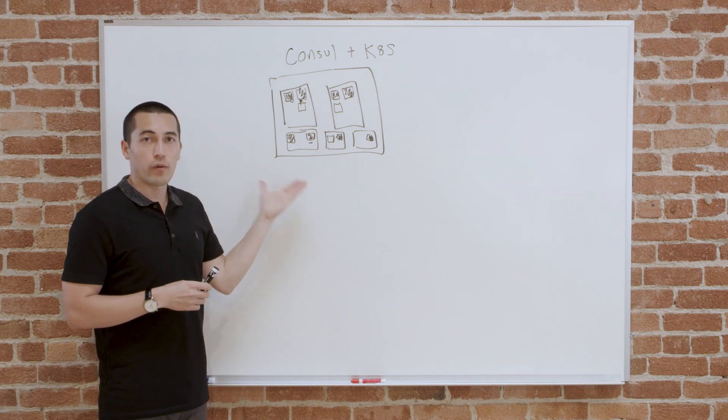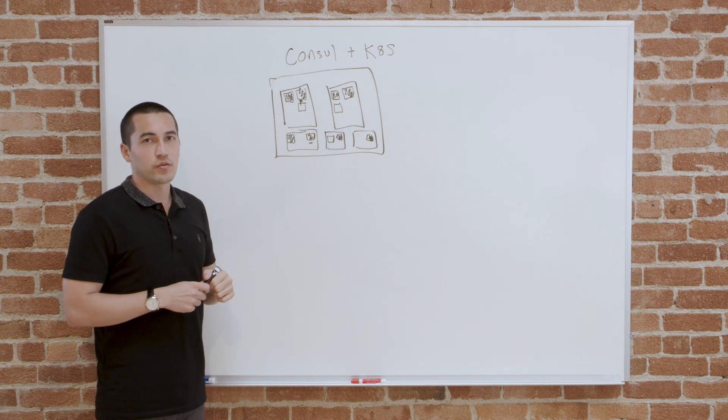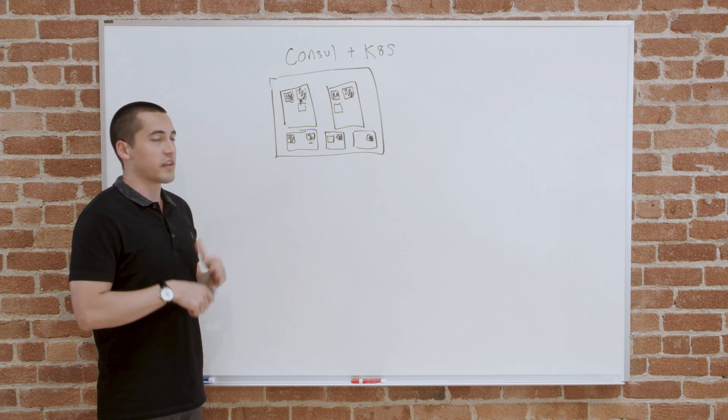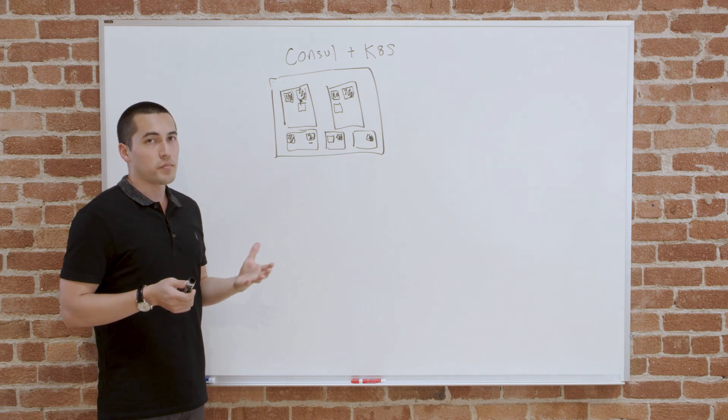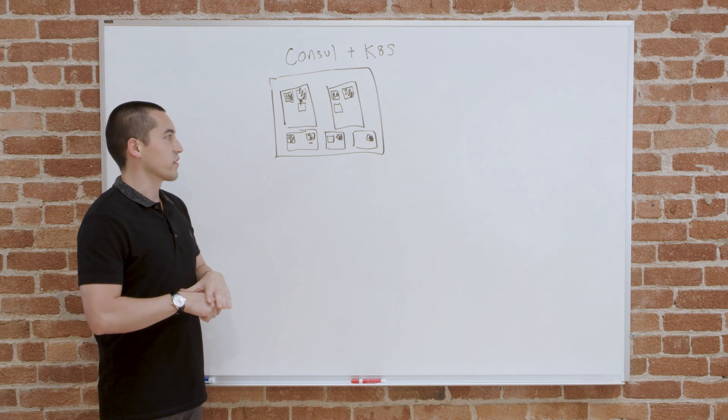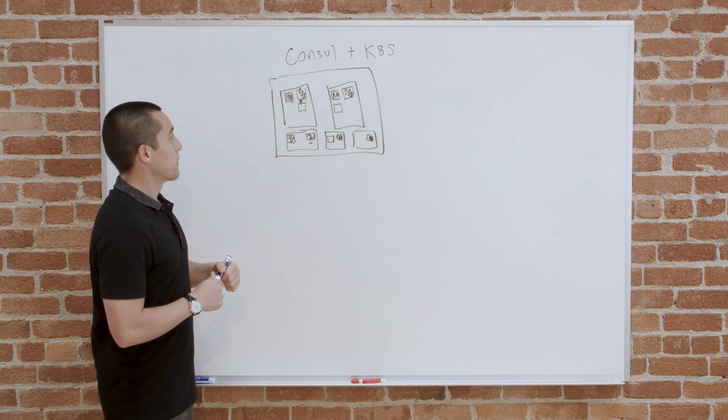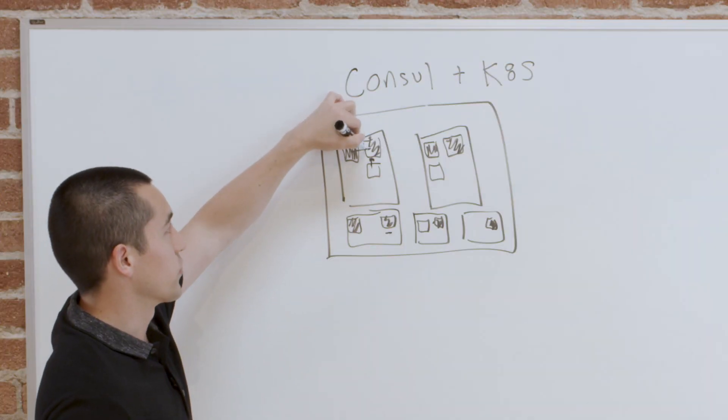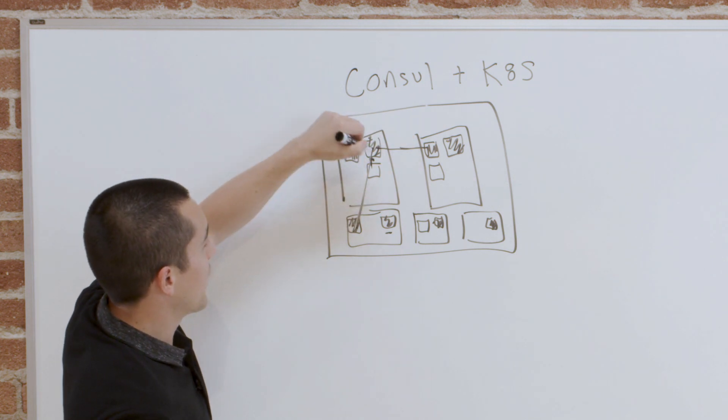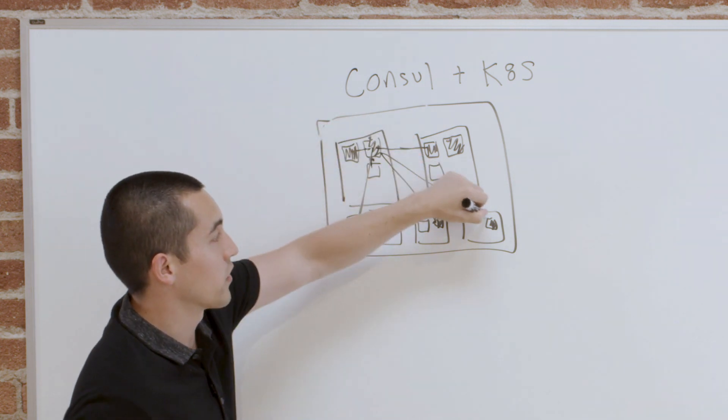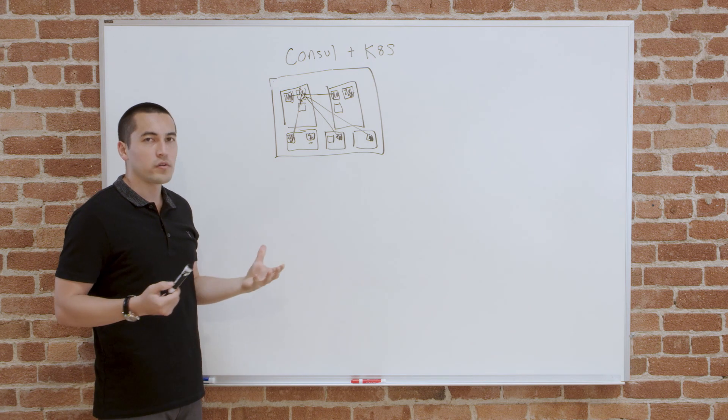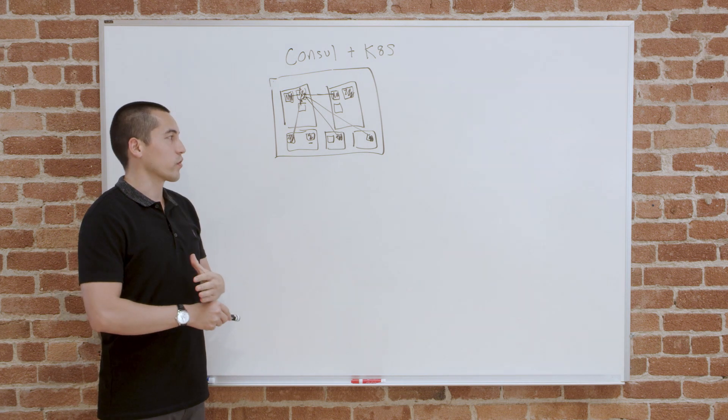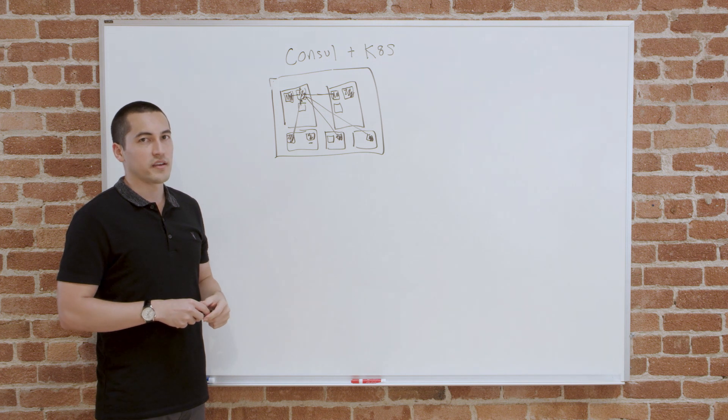Consul also has a lot of networking requirements. Every single agent has to be able to communicate to each other. But luckily, we just use the standard Kubernetes networking model that's required by every Kubernetes cluster to make this work across any Kube cluster. All the pods just connect directly to each other to form their gossip protocols. The Kubernetes networking model requires that all pods within a single cluster are routable. So this works no matter what overlays and underlays you're using with Kubernetes.